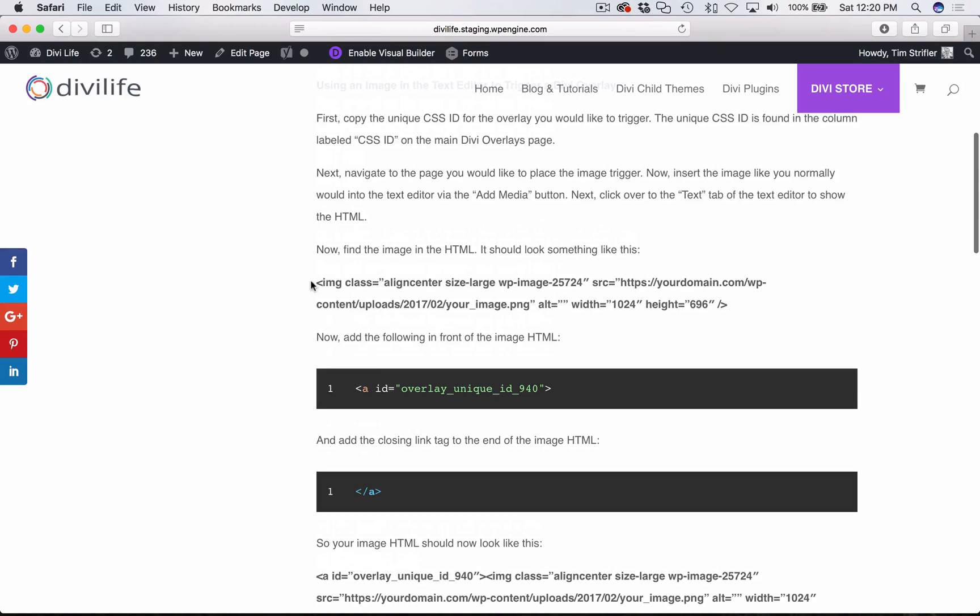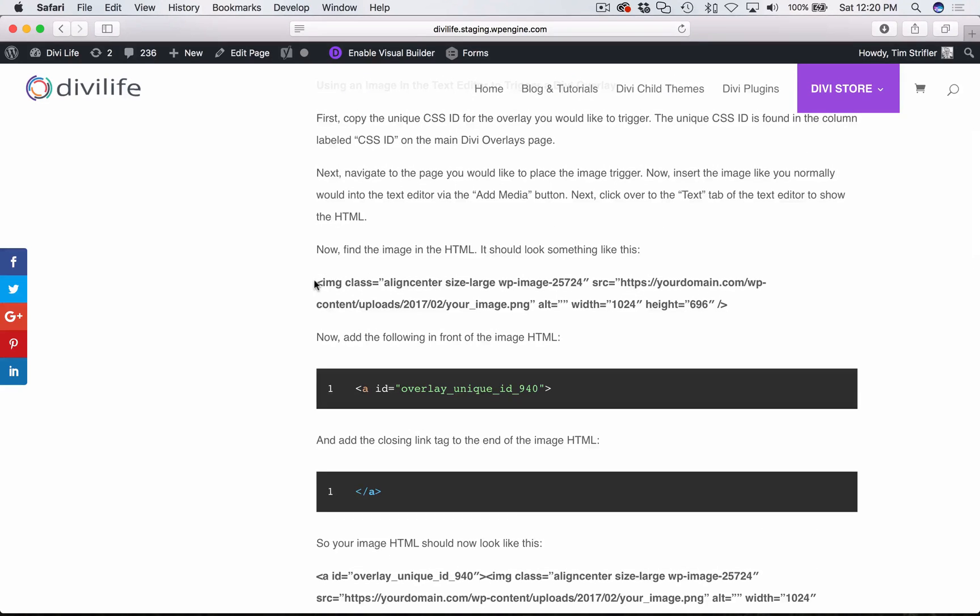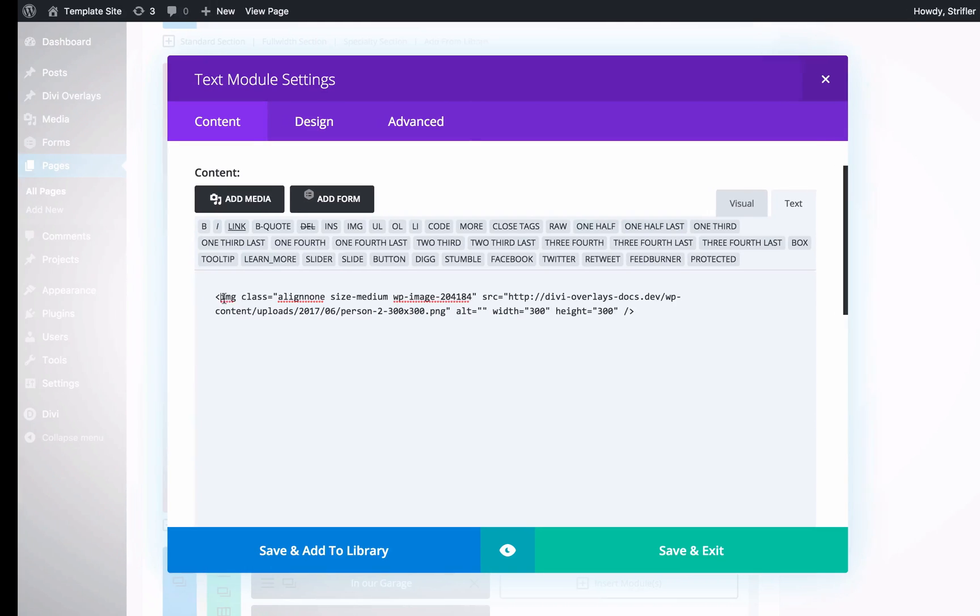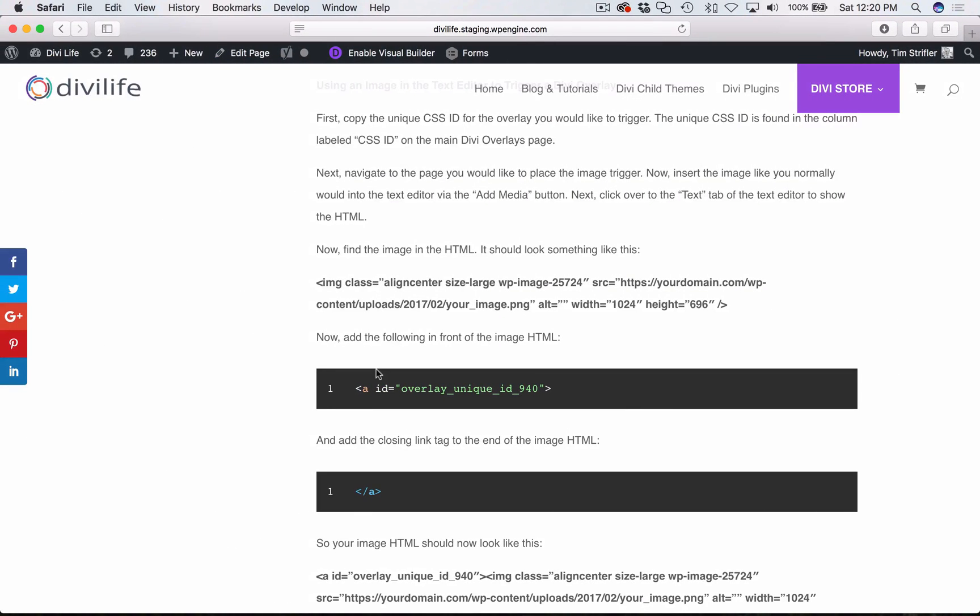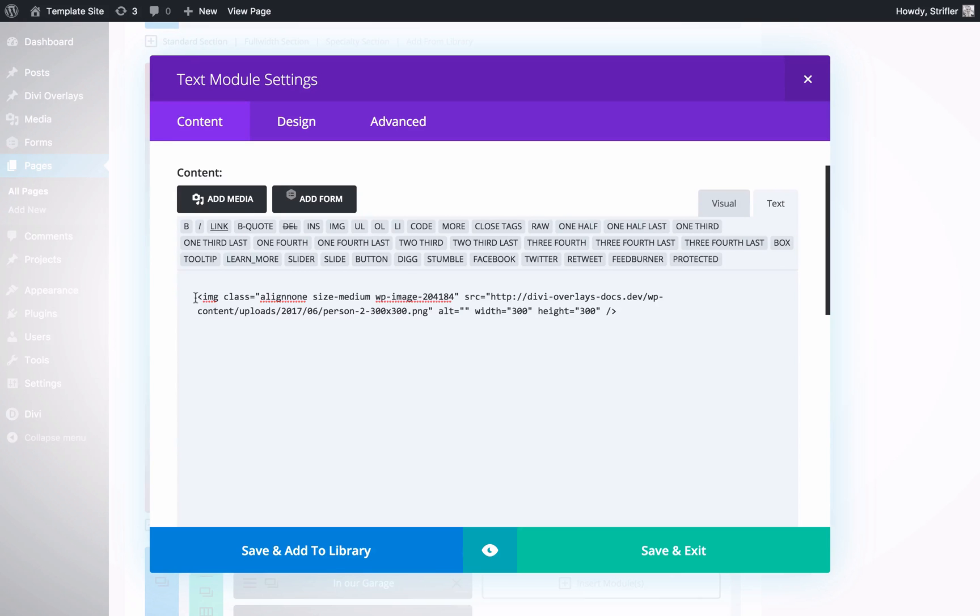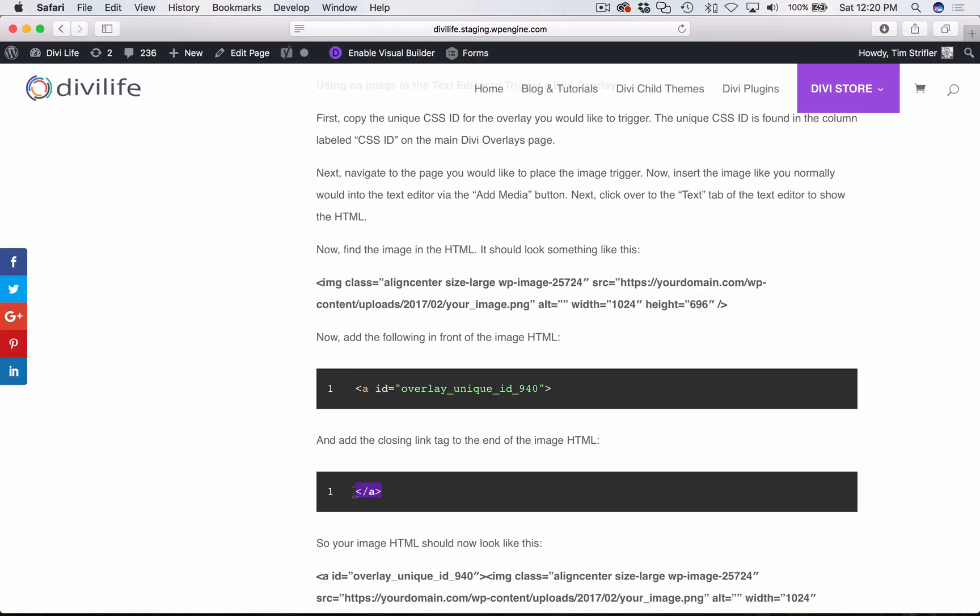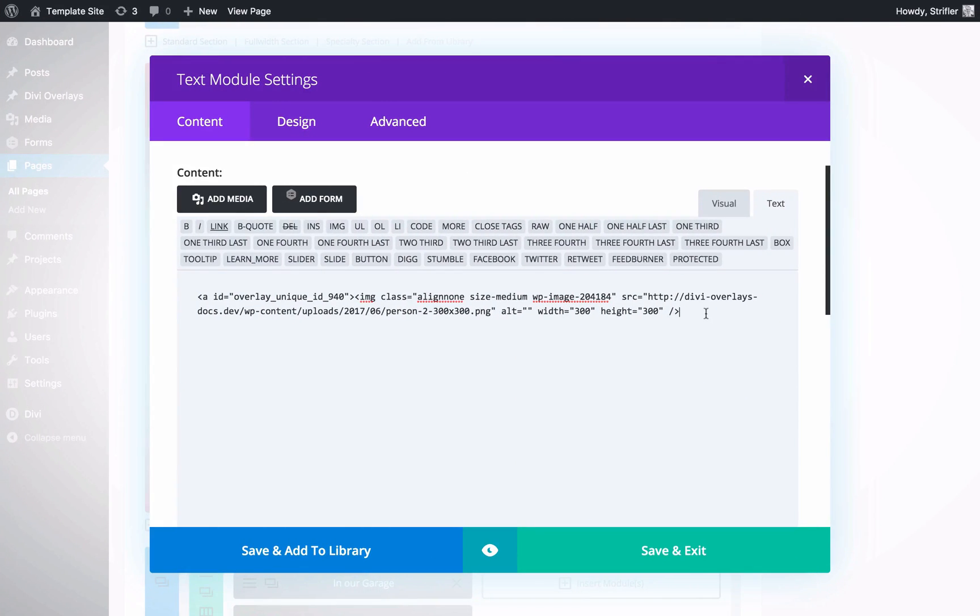As the article states, we want to find the image in the HTML. It's easy because we just created a new module, there's nothing else in it. If you have a lot of text and then an image it might be a little bit harder, but this is what it looks like. Then what we're going to do is turn it into a link with an ID, and that's what's going to trigger the overlay. You can copy and paste this directly from the tutorial here. I'm going to copy that and paste it at the beginning right before the image tag. And then I'm going to grab the closing link tag.